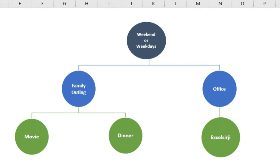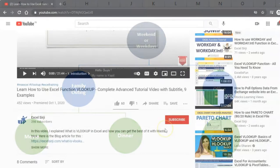We will be learning the Excel IF function with these different examples. After watching this video, you will be able to perform calculations thoroughly with the help of the Excel IF function.